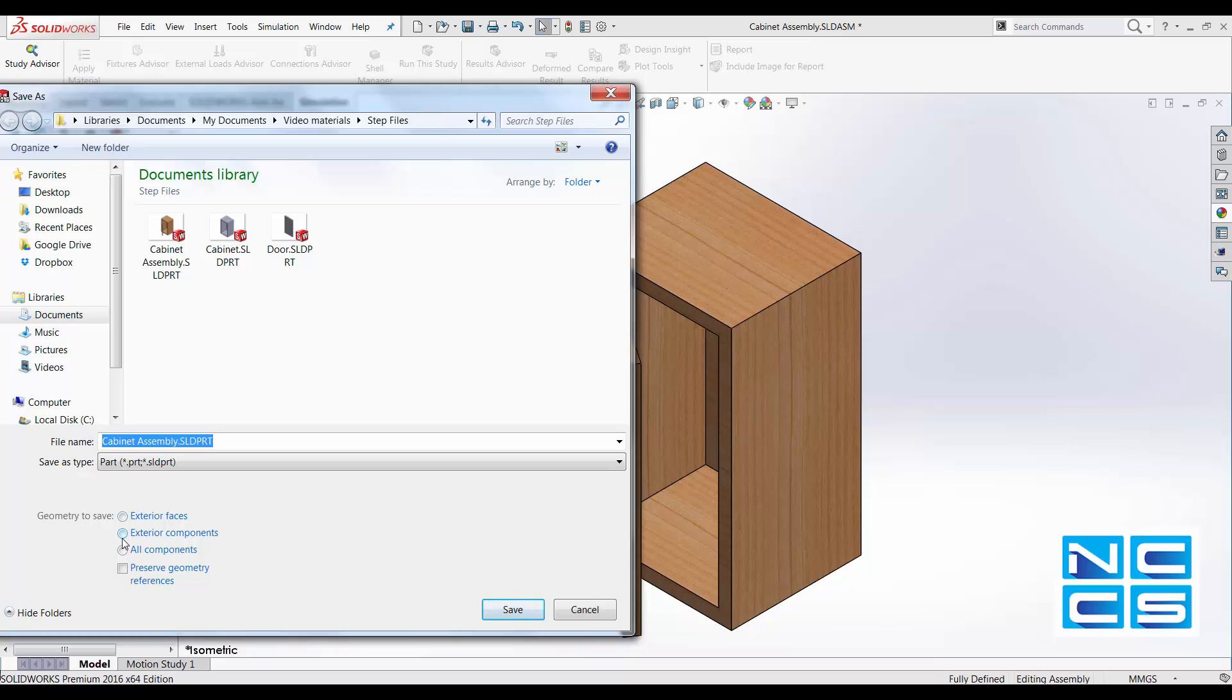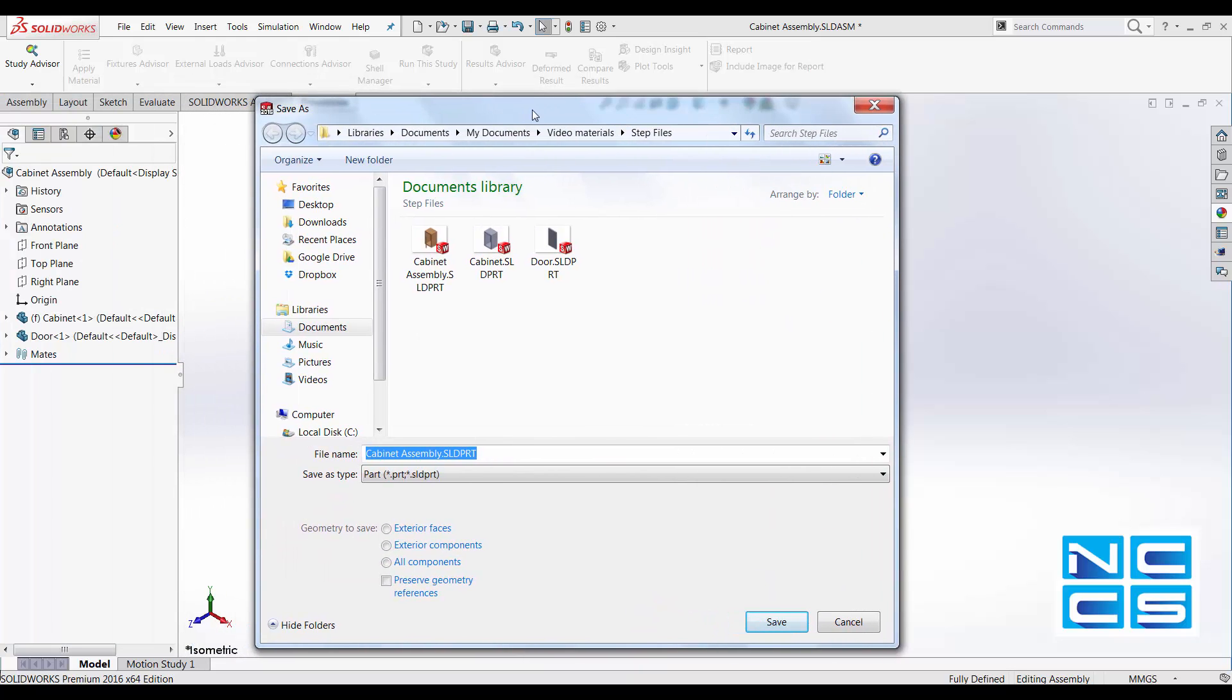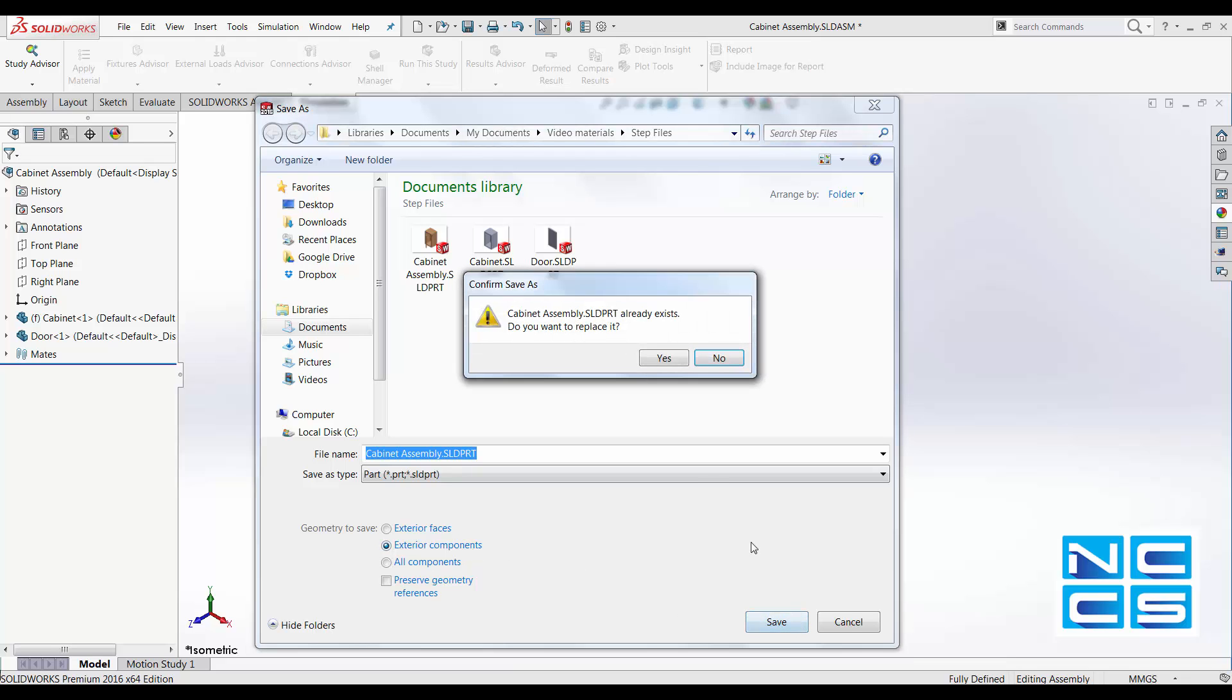Or you can save as exterior components. So everything on the outside will be saved or all components. Exterior components are generally more widely used. So let's do that.